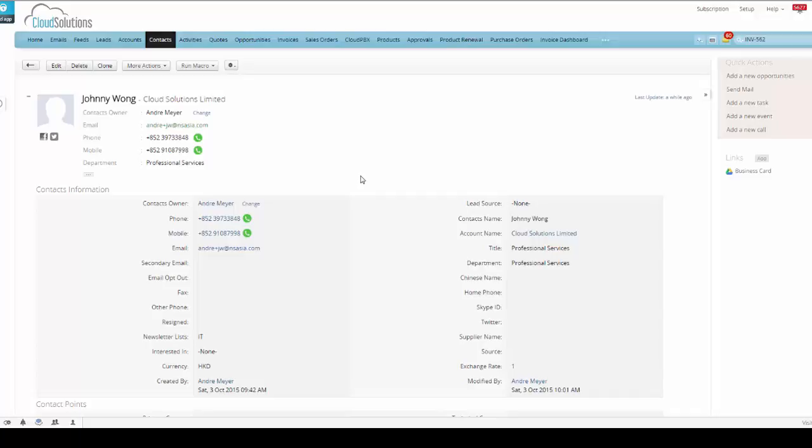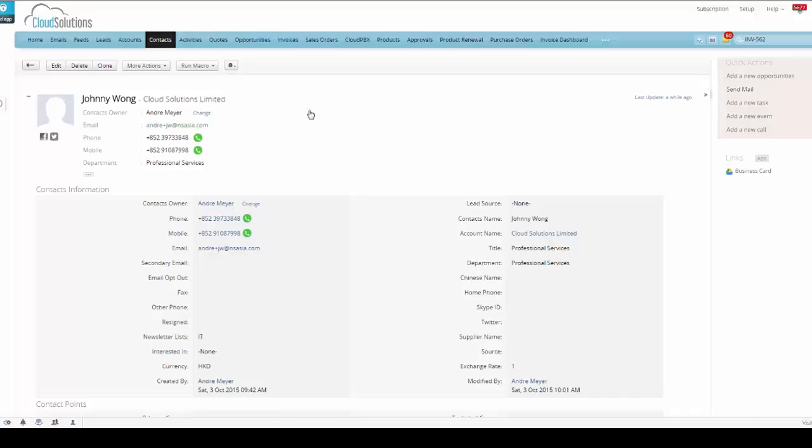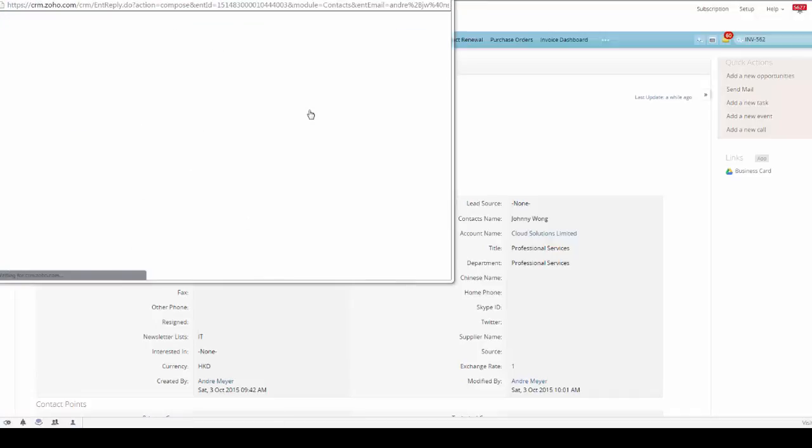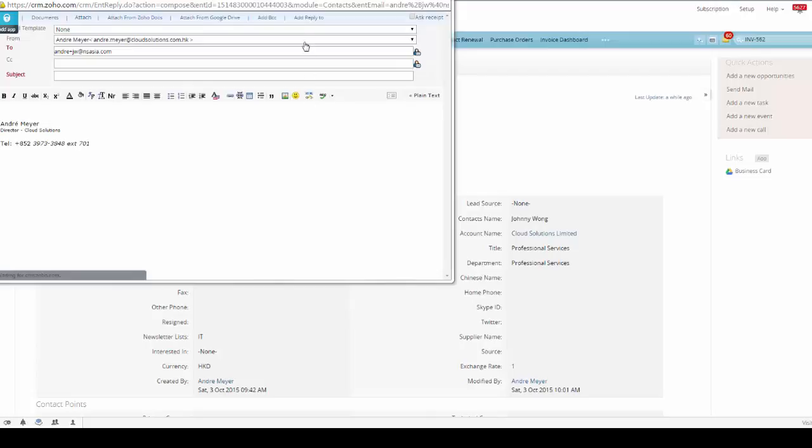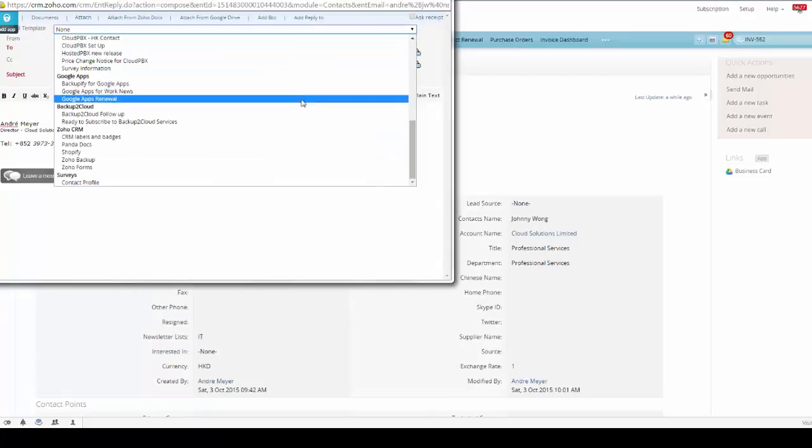So the nice thing about the integration between the CRM and the Zoho Survey form is that if we were to launch the form from the actual contact record, the fields on that form will pre-populate with the data in our database.